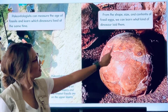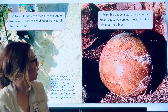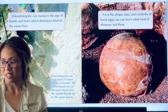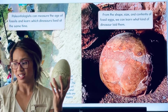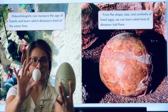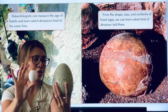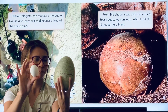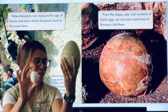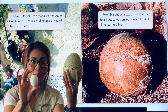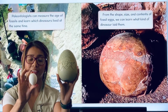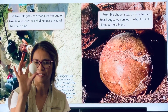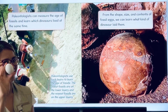From the shape, size, and contents of fossil eggs, we can learn what kind of dinosaur laid them. I have this egg and this egg. Which egg do you think was laid by a dinosaur? I think it's this egg because dinosaurs were so big, and this is a big egg. This egg I know came from a chicken — I've seen this egg in my fridge. So I know it's not this one.